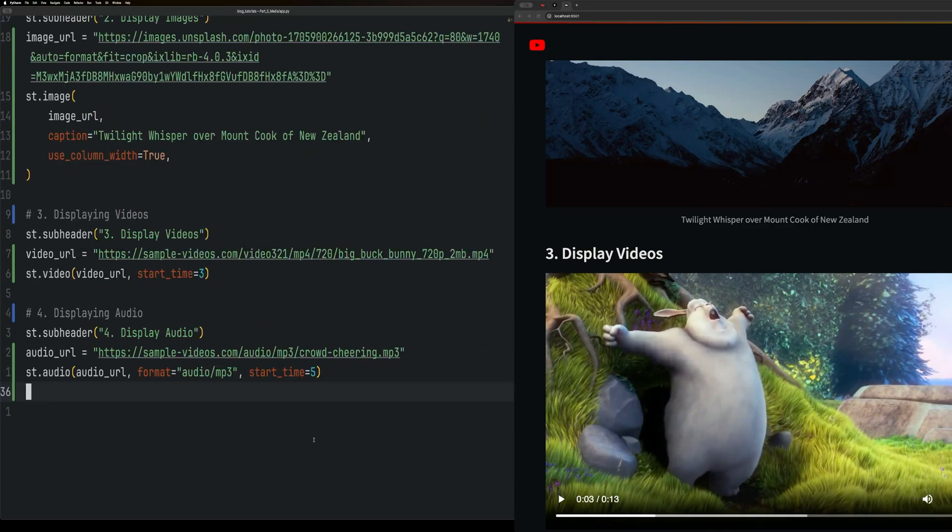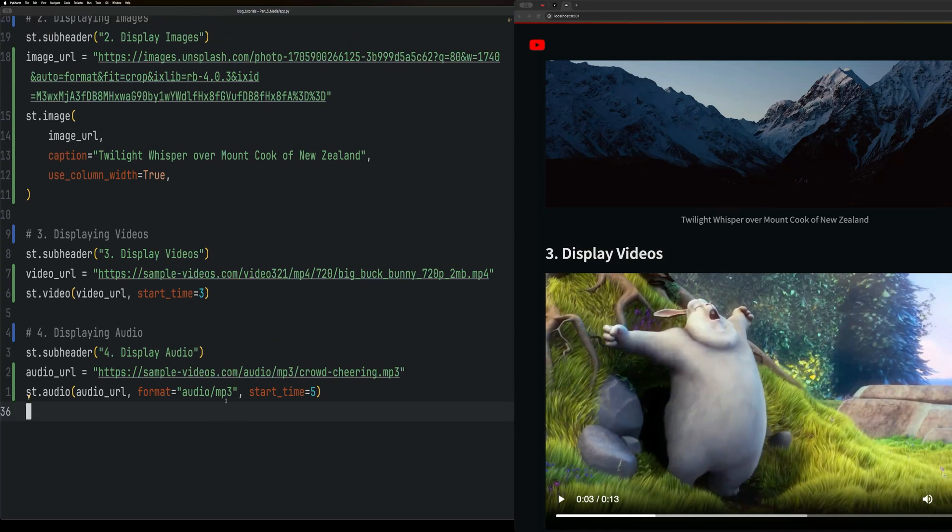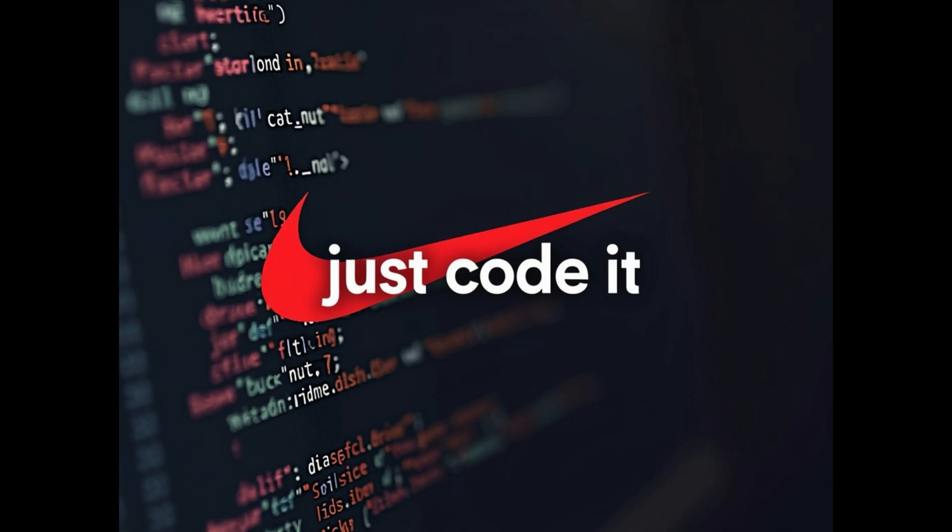That's it for media elements. Up next we have chart types, which will start to get more interesting. More advanced topics will come, and then we'll start building some apps. I'll see you next time.